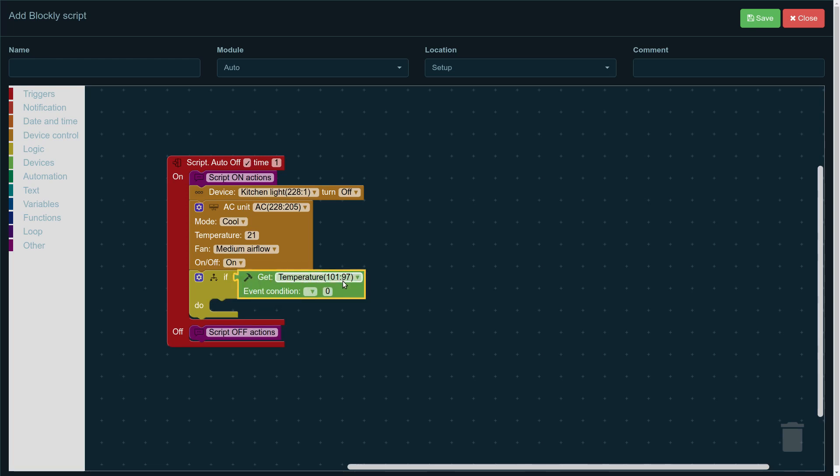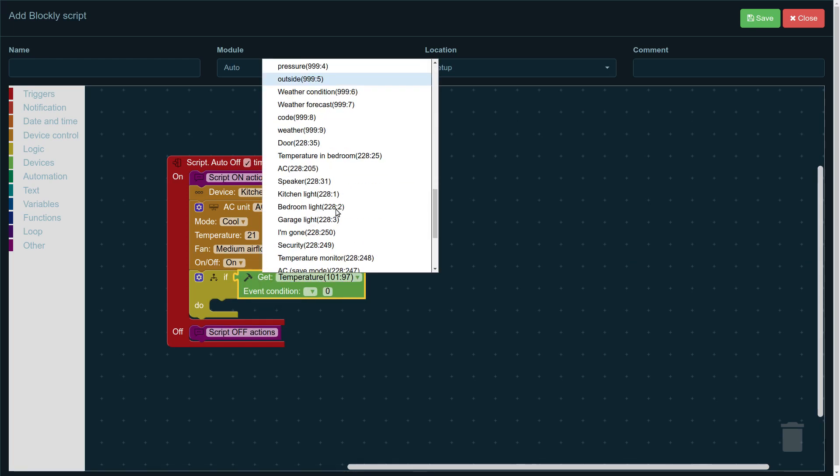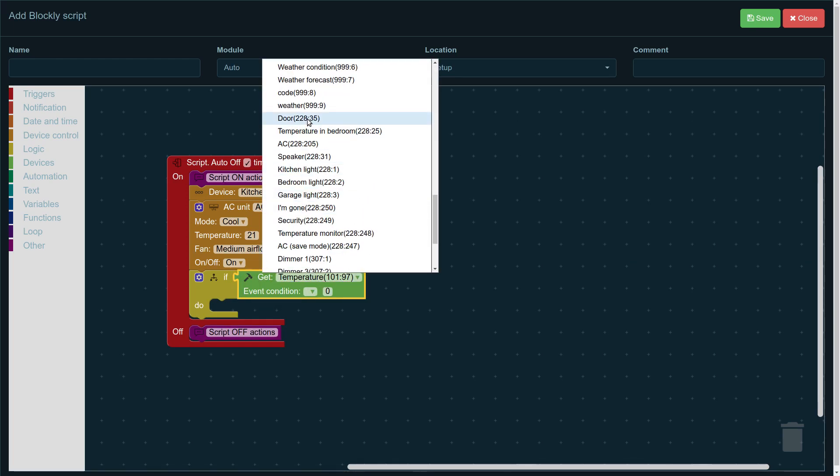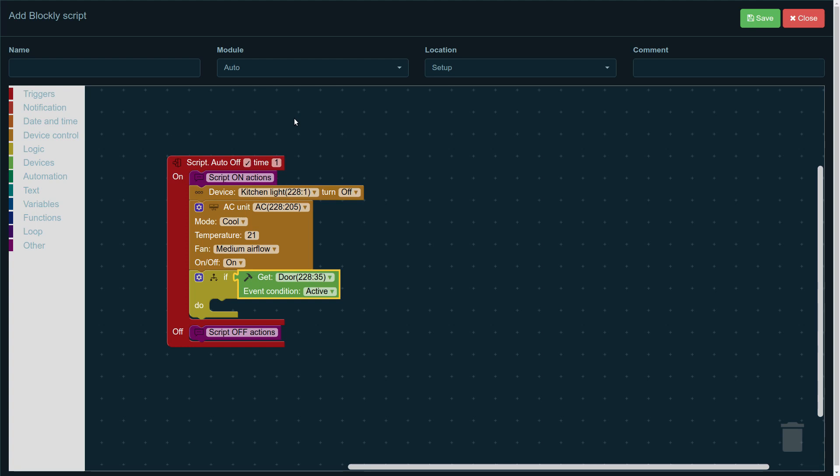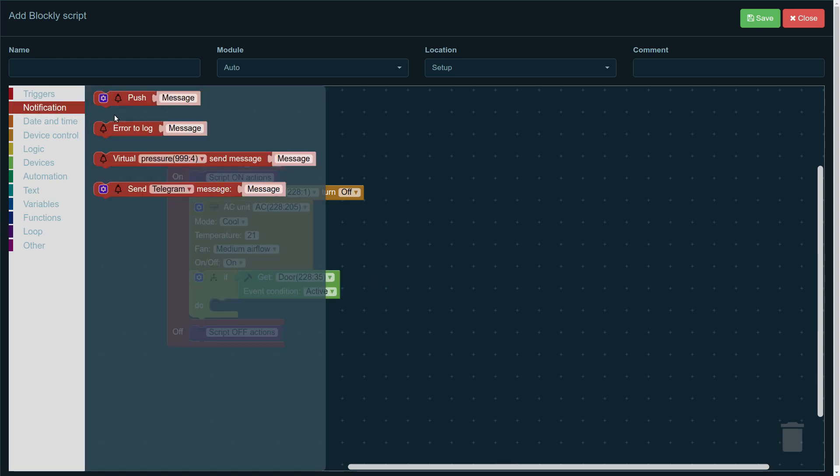So, here we need to choose door, which in our case can be the back door, and active means it's open. So, we can say that if the door is active, is open, then what happens?